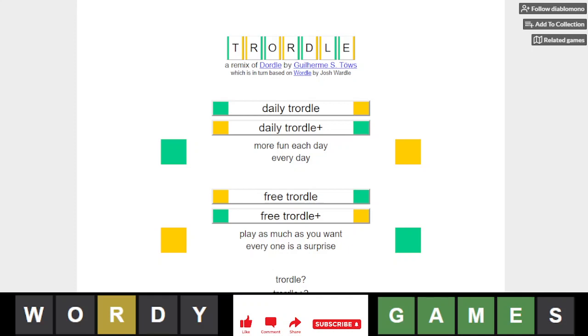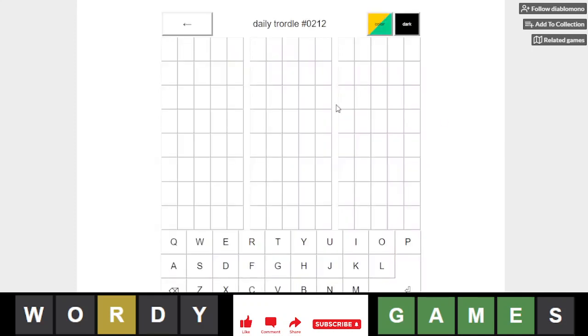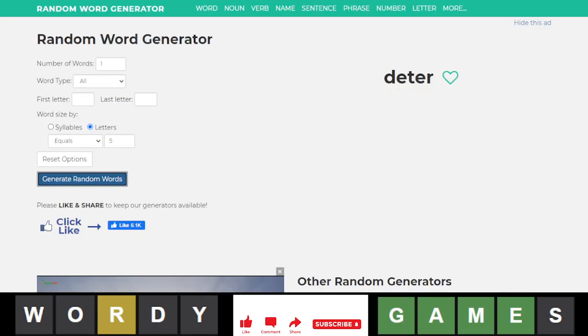Hello everyone, it is September 3rd, 2022, and we are back with our daily Wordle, Wordle number 212, and we will start with other.